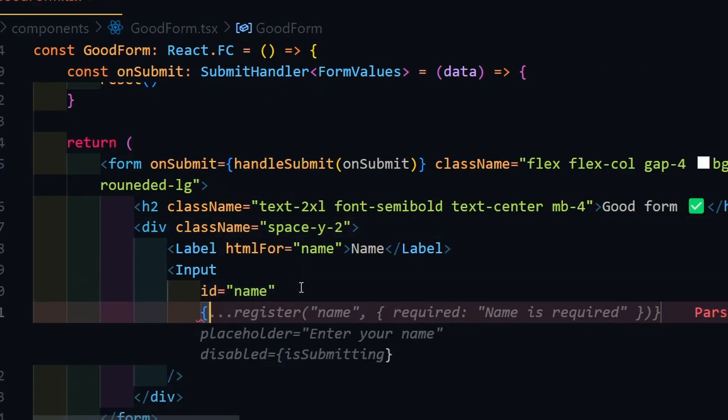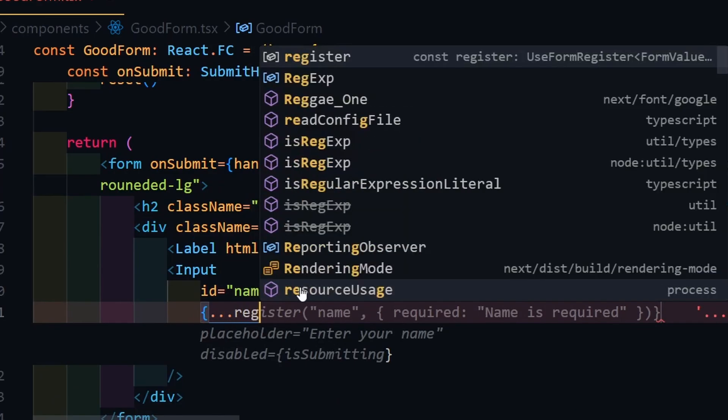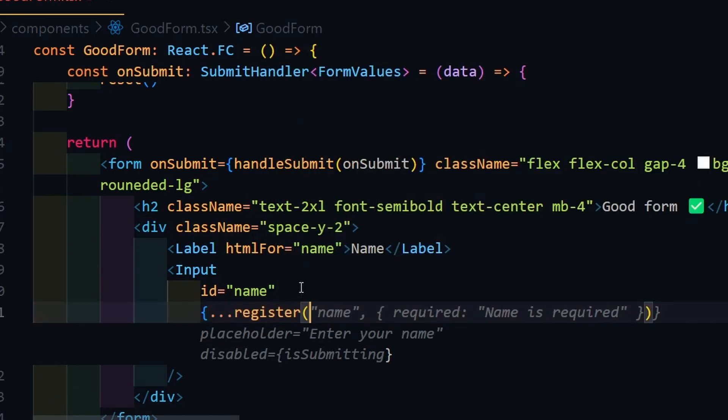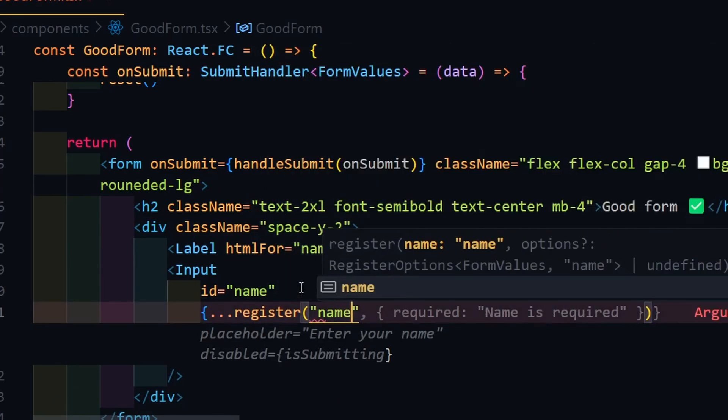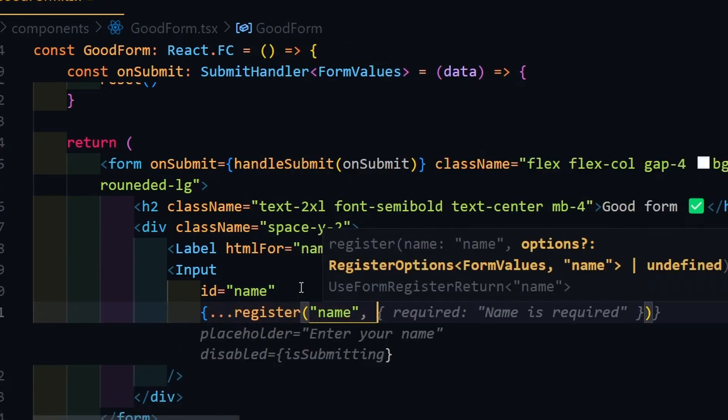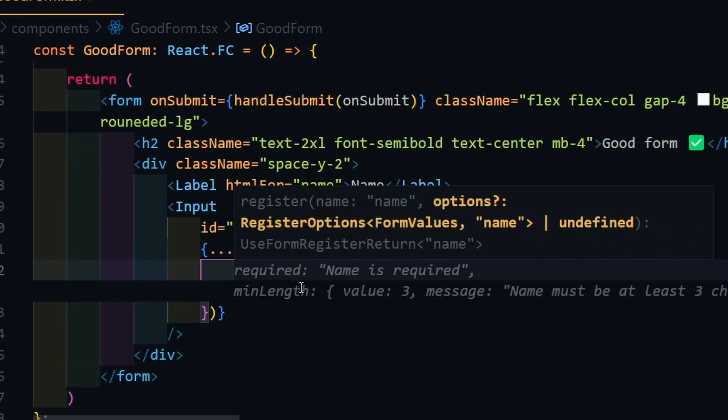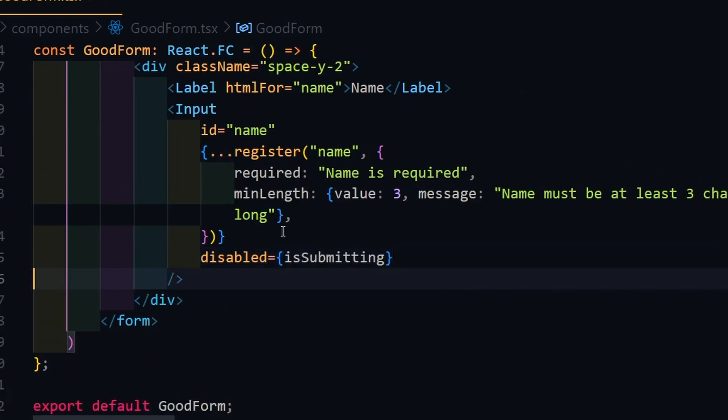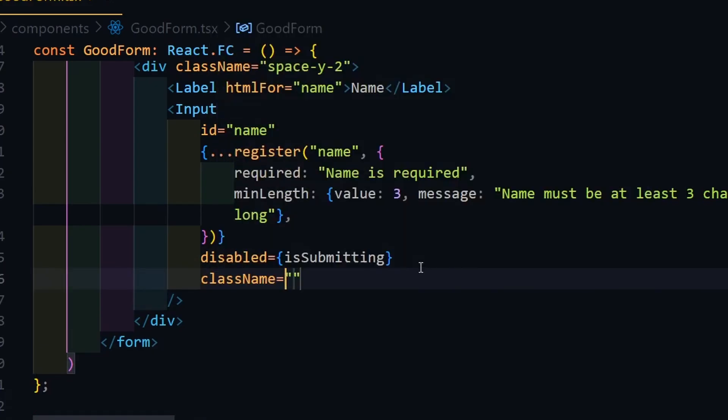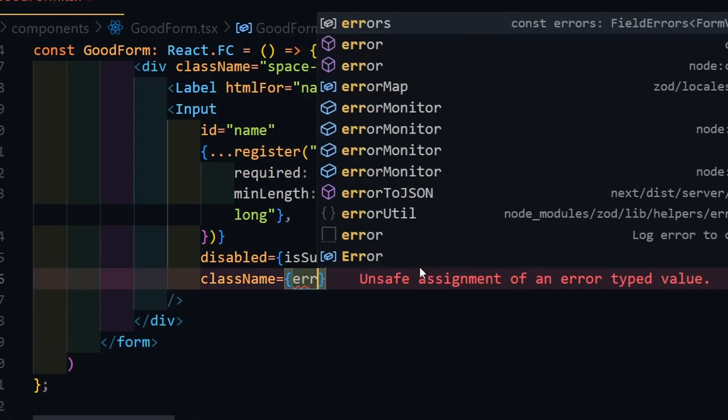Next, insert inputs like name, email, and password, and add a spreaded register function with field name and requirements, followed by error messages. Repeat these steps for every input you need to create.